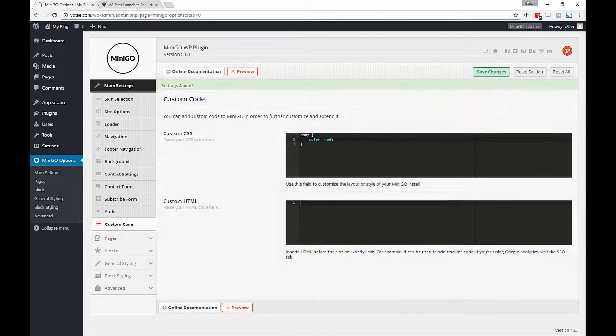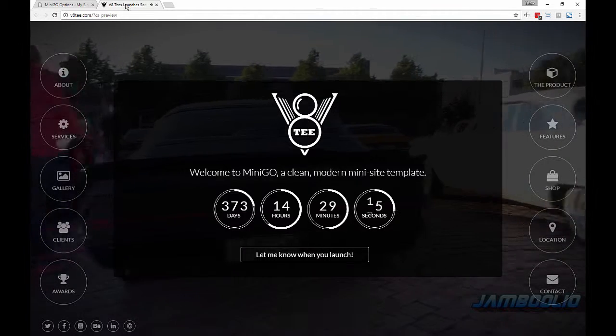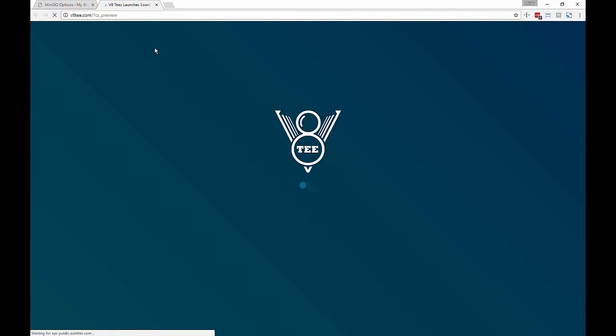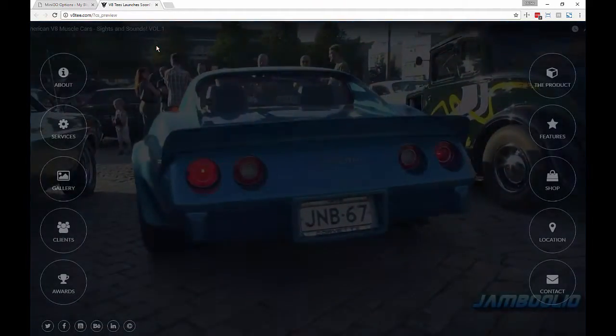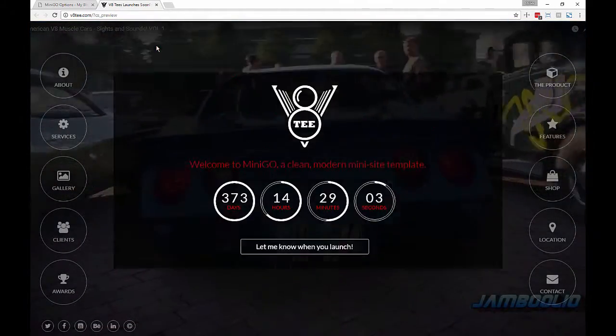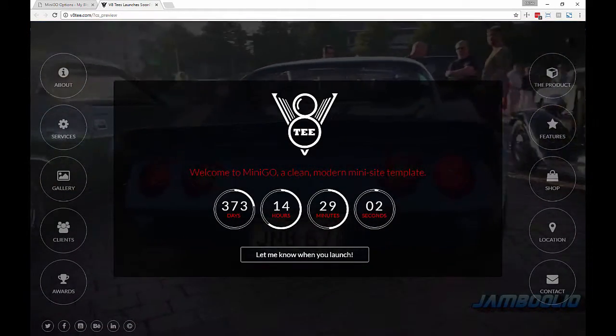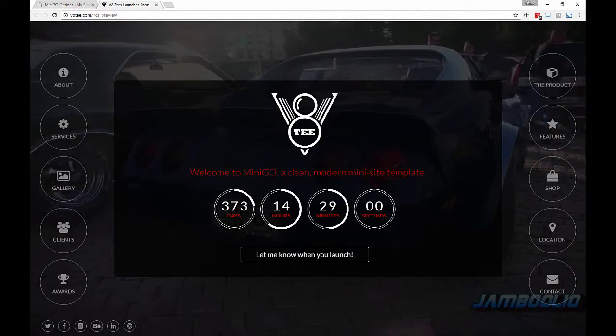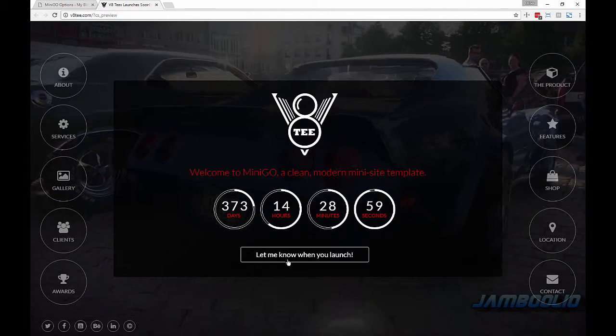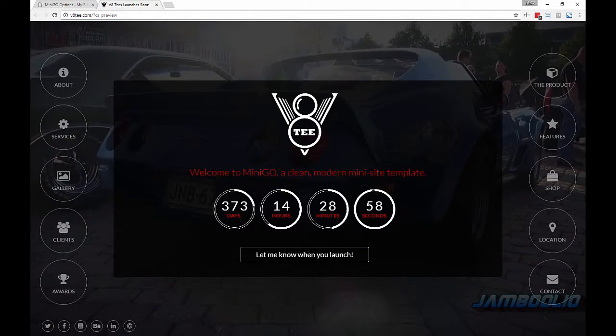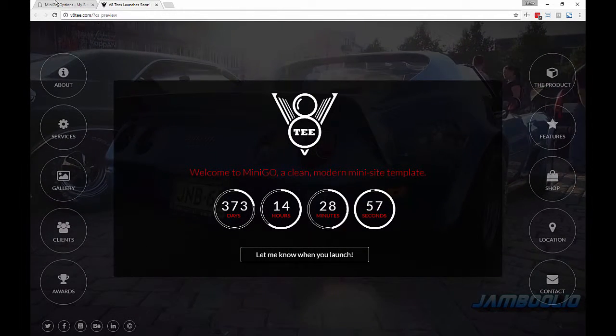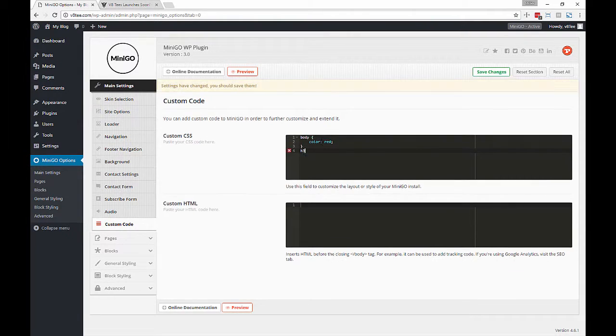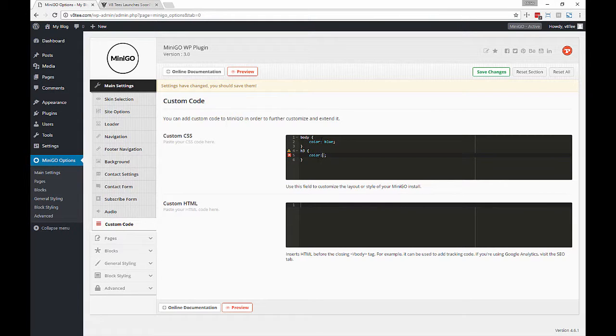Now surely this won't apply to all of our text, but you can get a feel for what custom CSS works like in Minigo. So now pretty much everything that wasn't specifically set to another color is red.